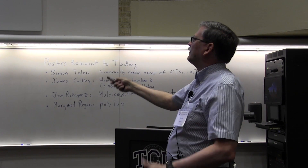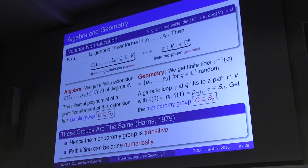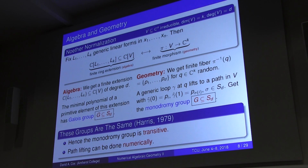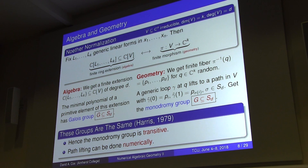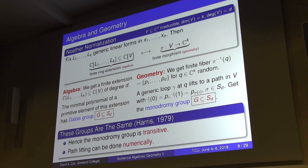The monodromy group is a numerically computable gadget — when I take a path downstairs, I can do path lifting numerically. As Frank points out, if X is irreducible you can connect any two points by a path upstairs and project down to get a loop, so transitivity is actually quite natural. And crucially, this is something we can compute numerically.